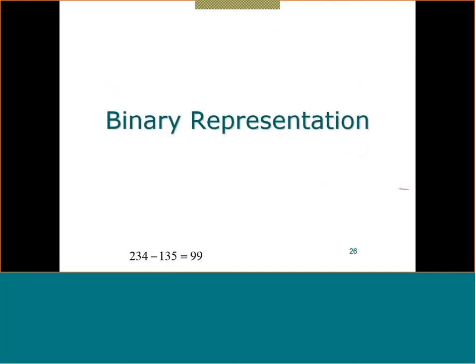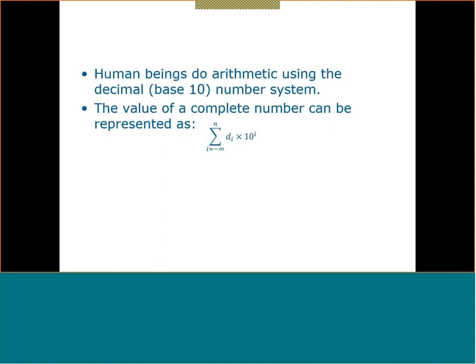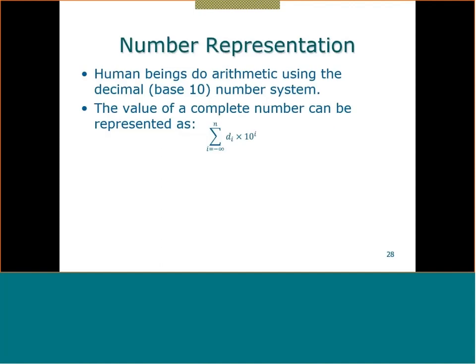Now we will move to something else: binary representations, which is in its own another source of error. This is something we have to understand — how the computer understands numbers. We humans deal with numbers in a certain way, but computers deal with numbers in a totally different way, and we will see this in today's lecture.